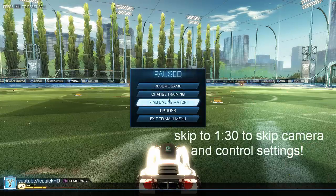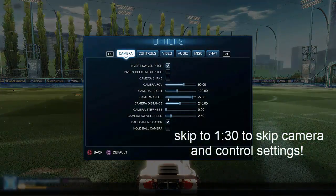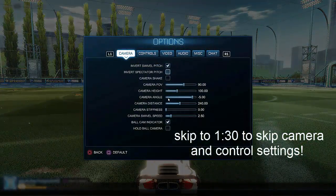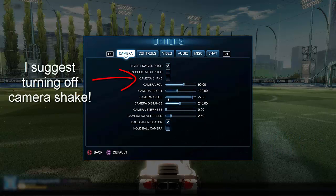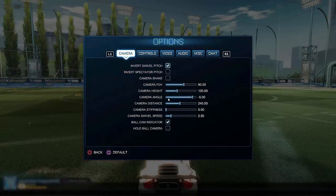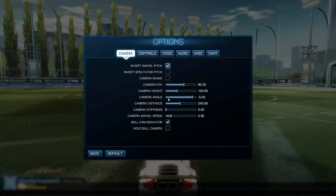First things first, you guys should find a camera view and control setup that works for you. This ultimately comes down to preference and finding what works for you. I personally use the default camera settings, which sounds kind of noobish, but it's what works for me. I like the camera being relatively close to the car, but a lot of people like having more peripheral vision and zoom out more.